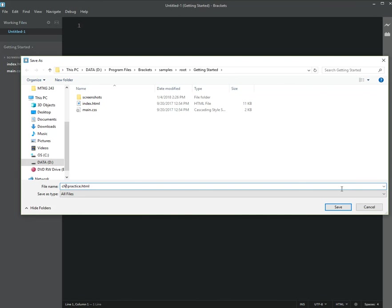So take note, write this down somewhere, put it in your book. All files should be lowercase letters with no spaces, and your HTML files should all end in .html as the file extension. If you named it .txt for text, that isn't going to open up in a browser as an HTML document. You'll just see your HTML code instead.